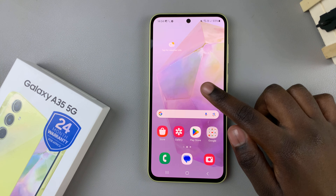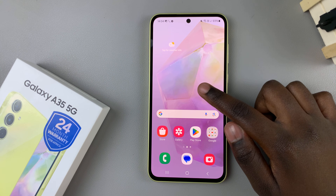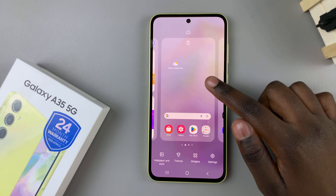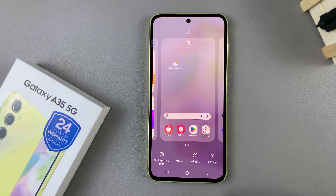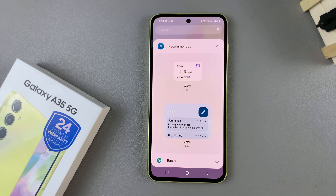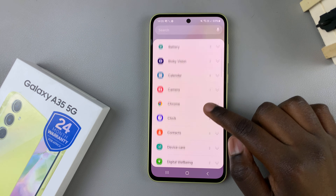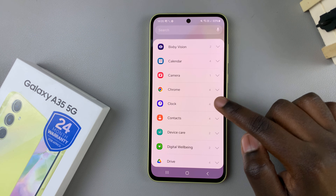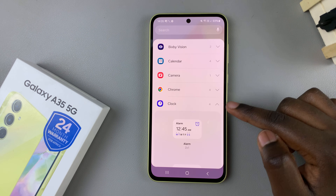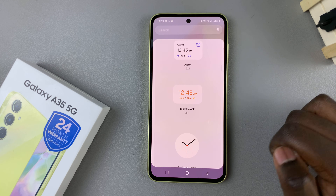First, long press on an empty space on your home screen and in the edit menu select widgets. From here look for the option labeled clock and then tap on it to see the different styles.